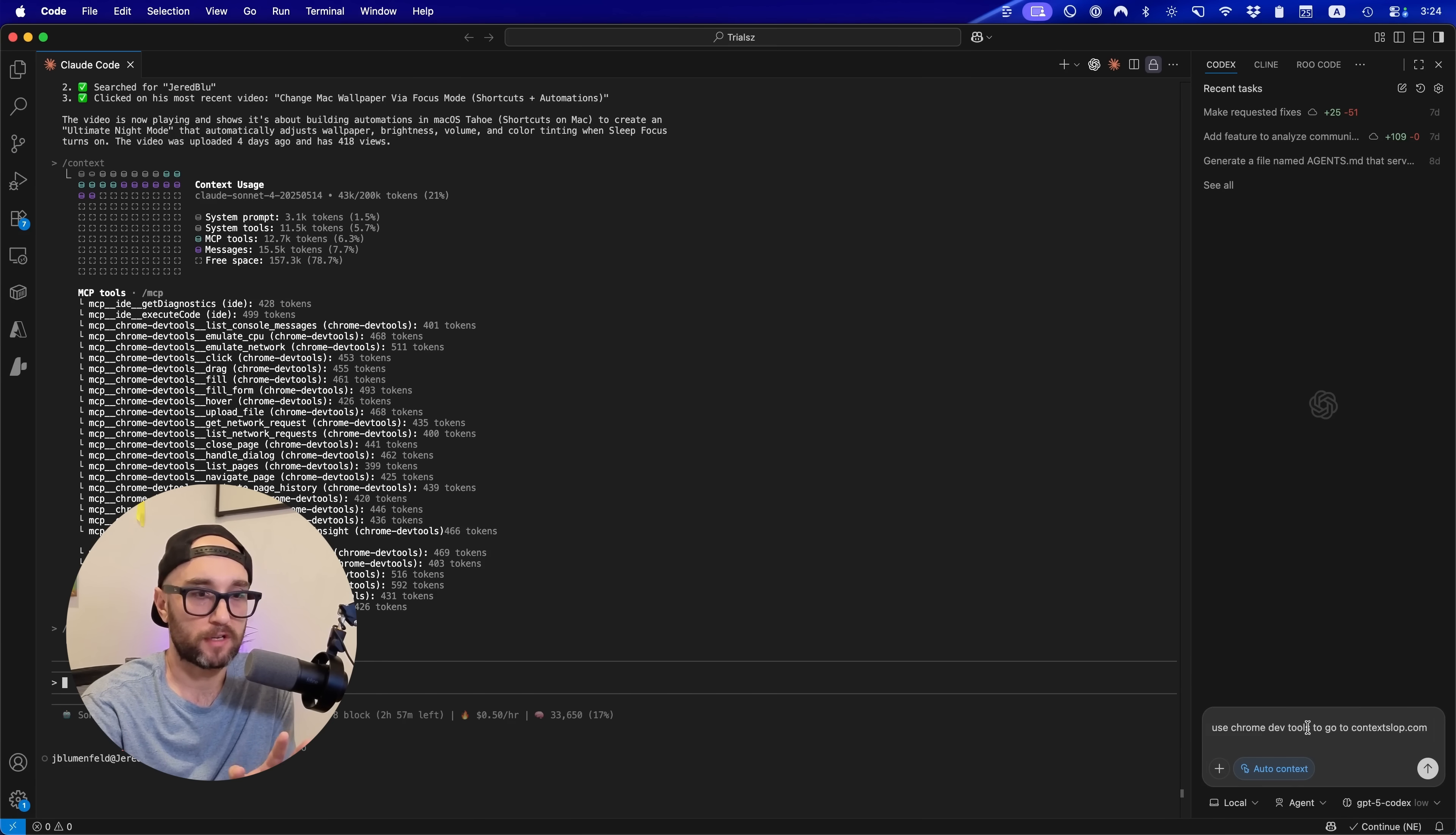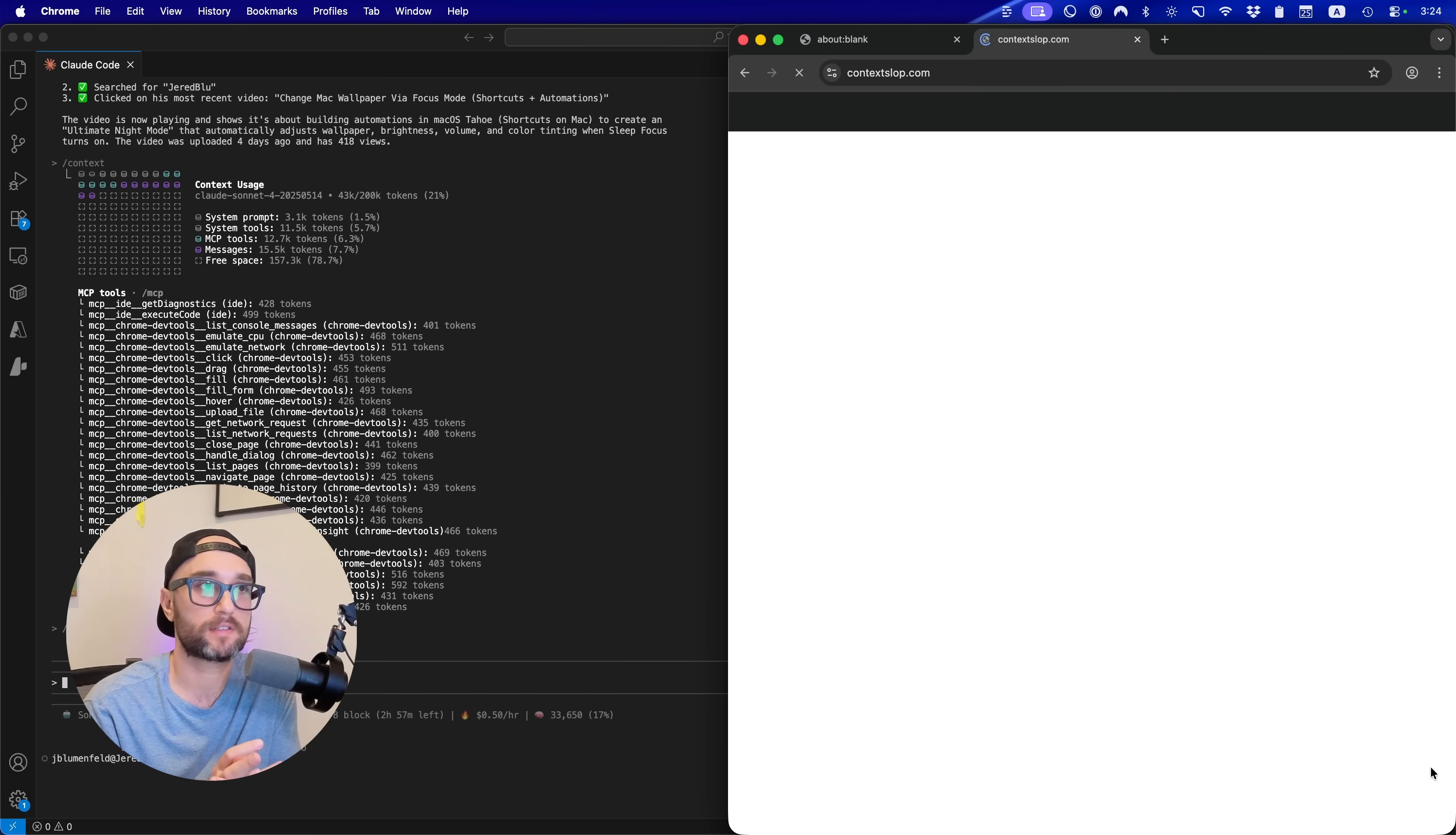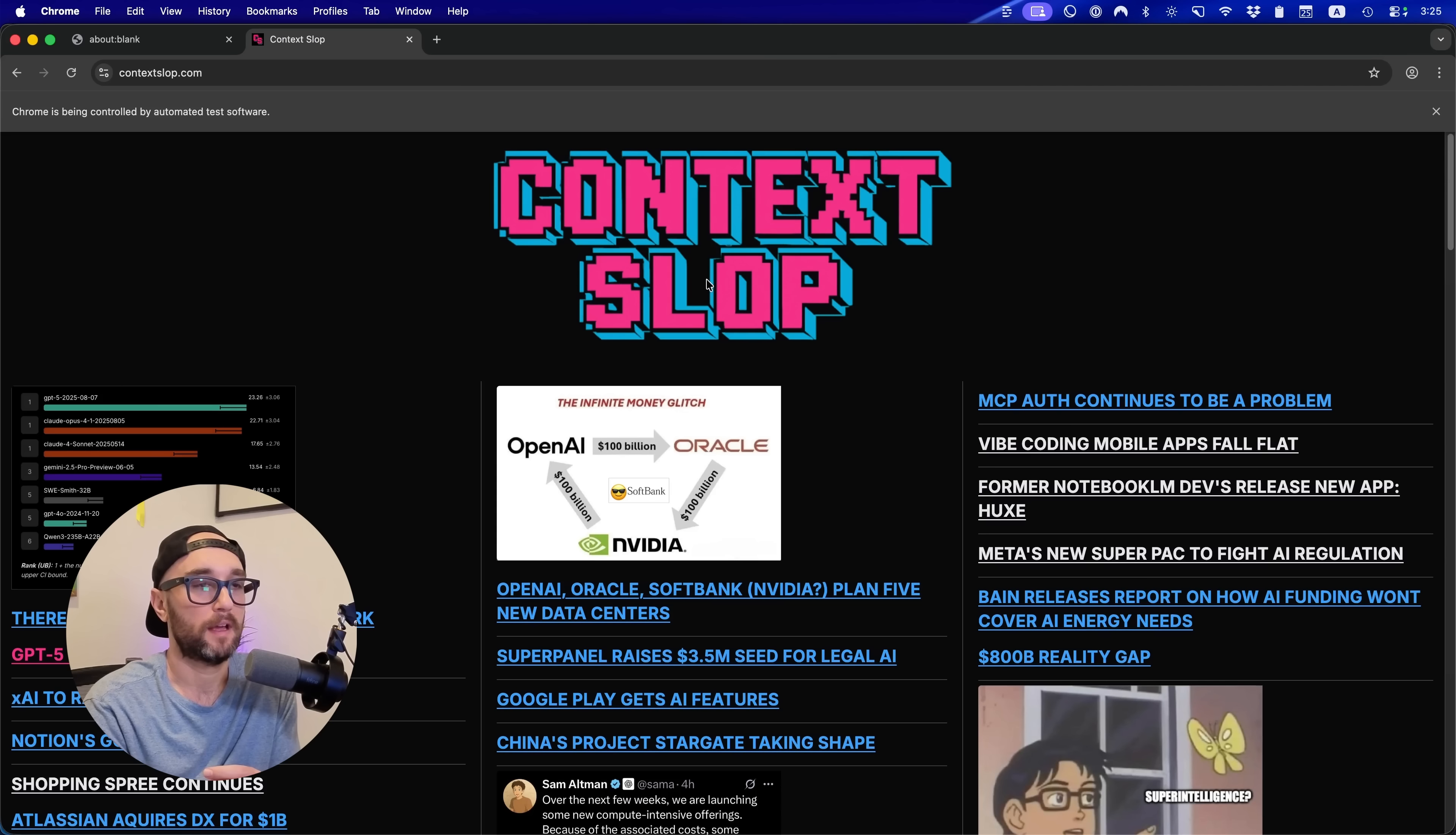Now we're back in our original project, and I opened up the Codex IDE extension. So if I say use Chrome DevTools to go to contextlab.com, let's see what happens. And I'm using GPT-5 Codex Low for this. As we see, it opened up Chrome, and just full screen this. And it did it very quickly.